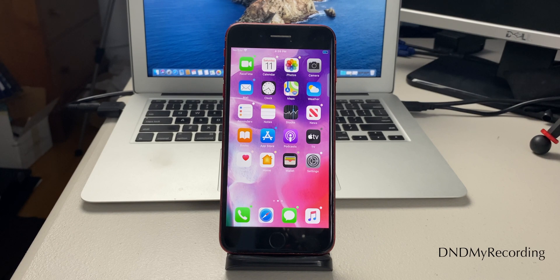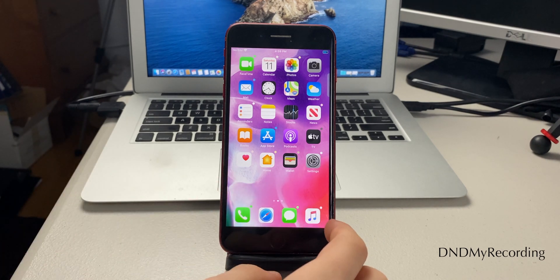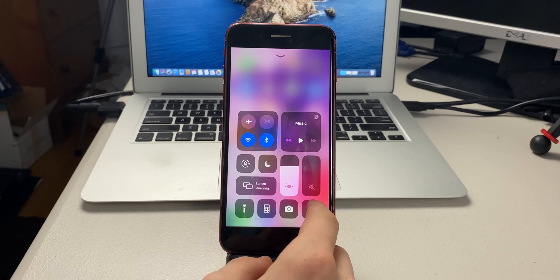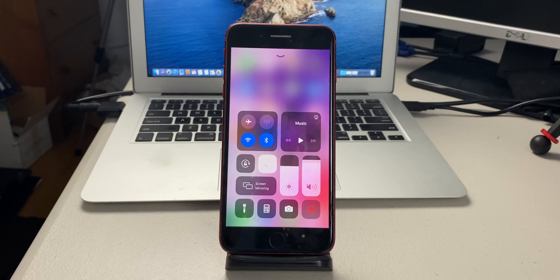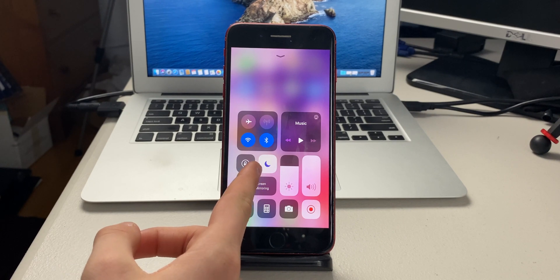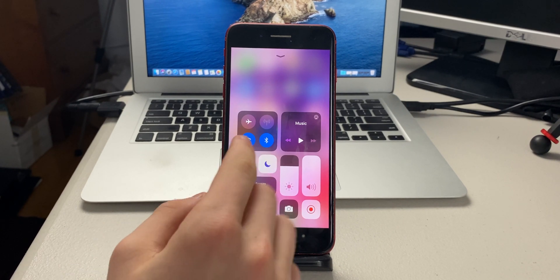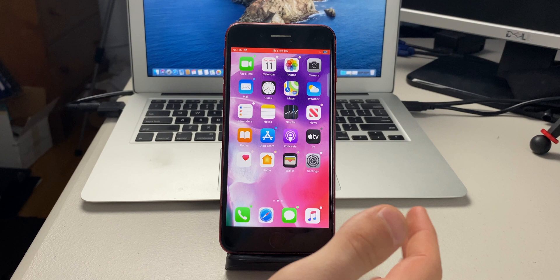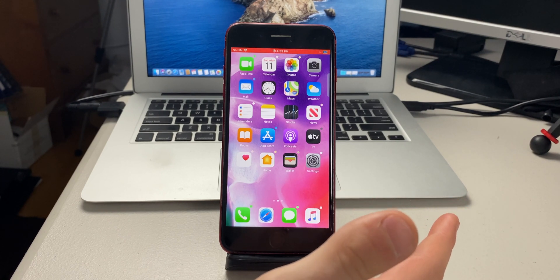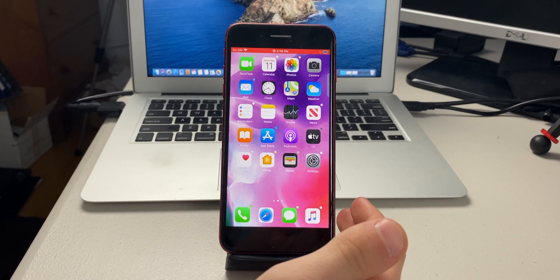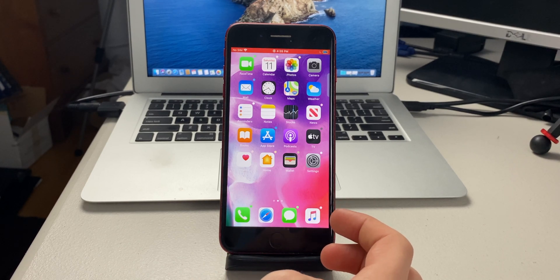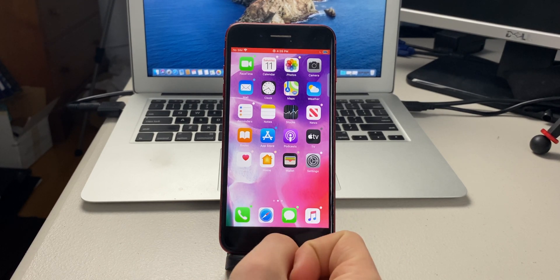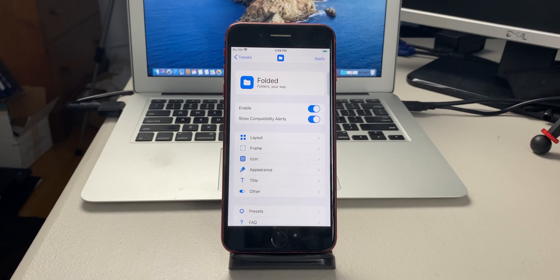The next tweak is called DND My Recording — Do Not Disturb My Recording. As soon as you turn on a screen recording, it automatically turns on Do Not Disturb. That way, if you're recording something and don't want notifications coming up, it handles that automatically in case you forget.